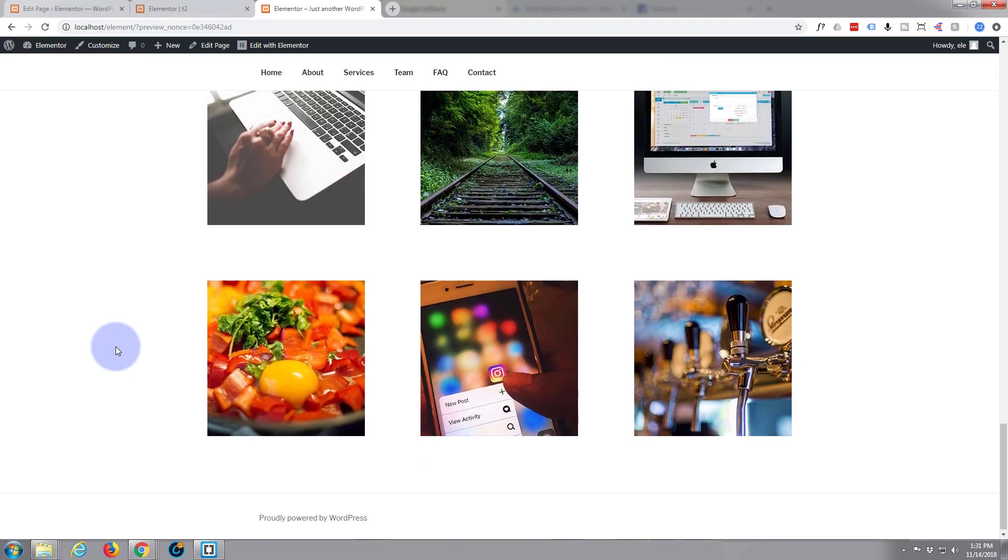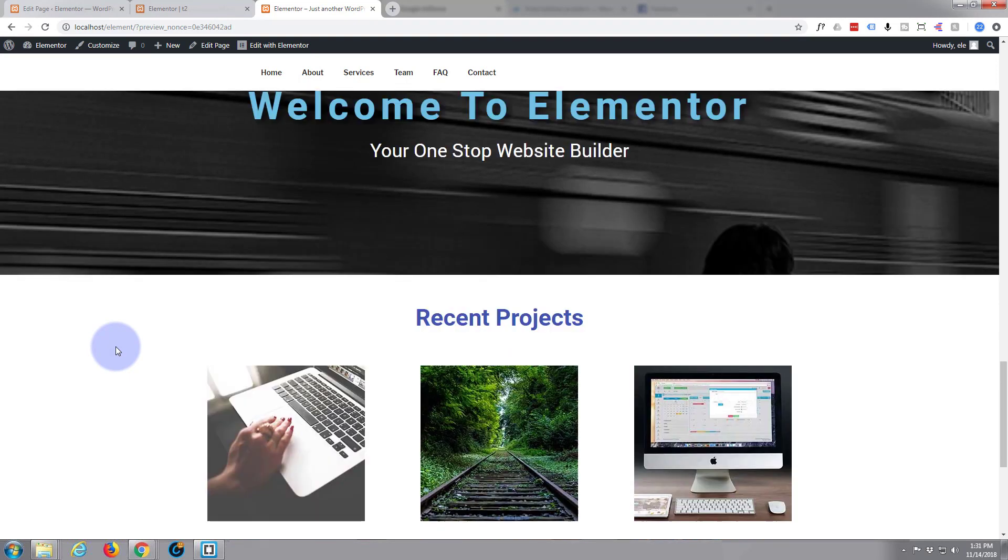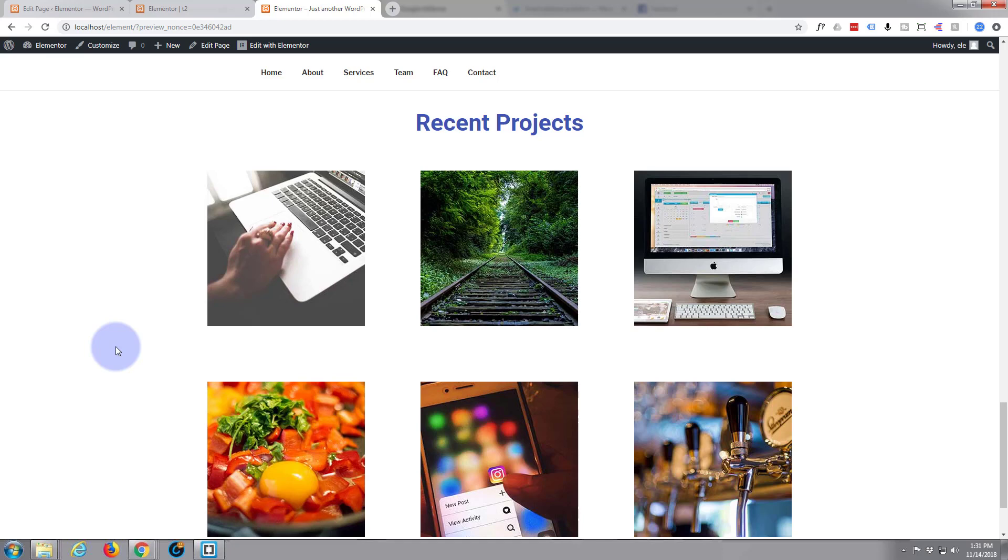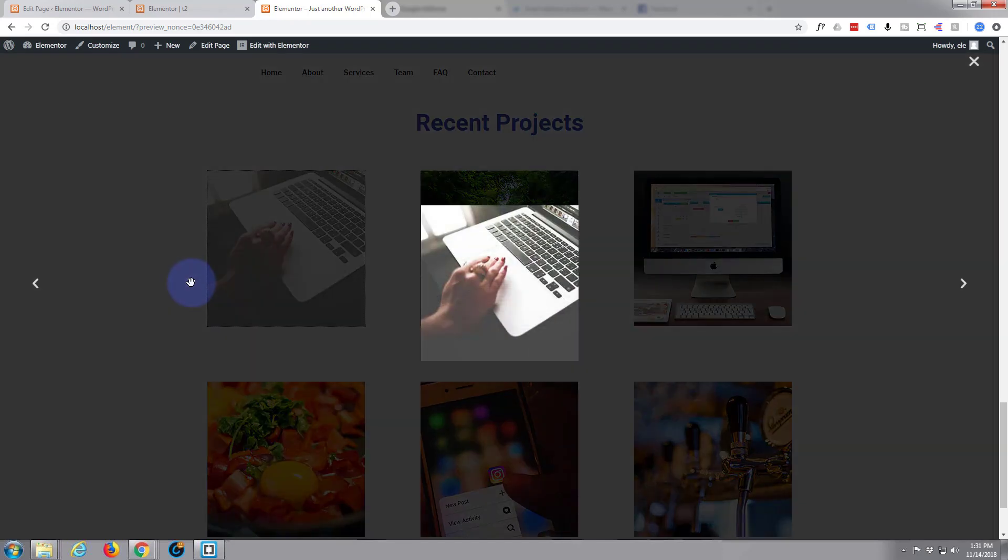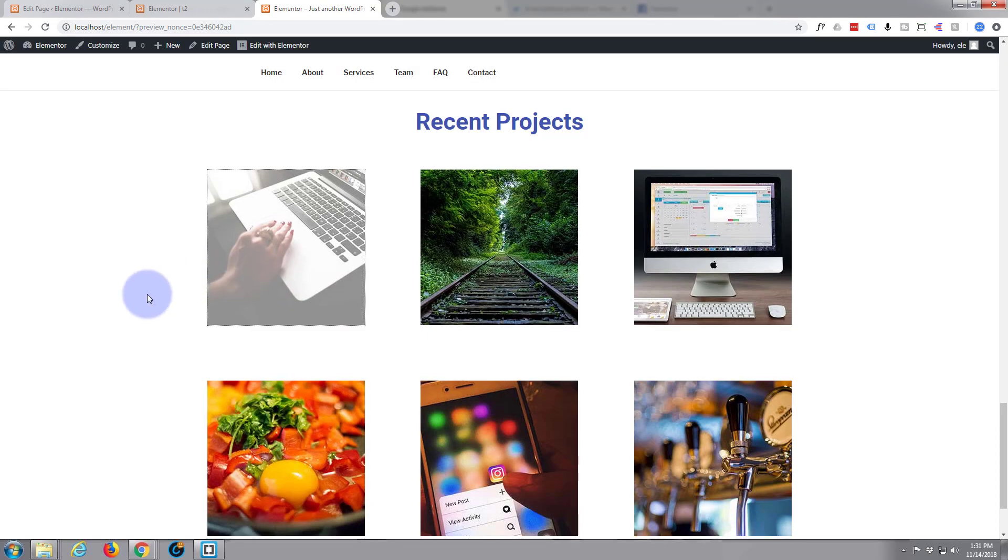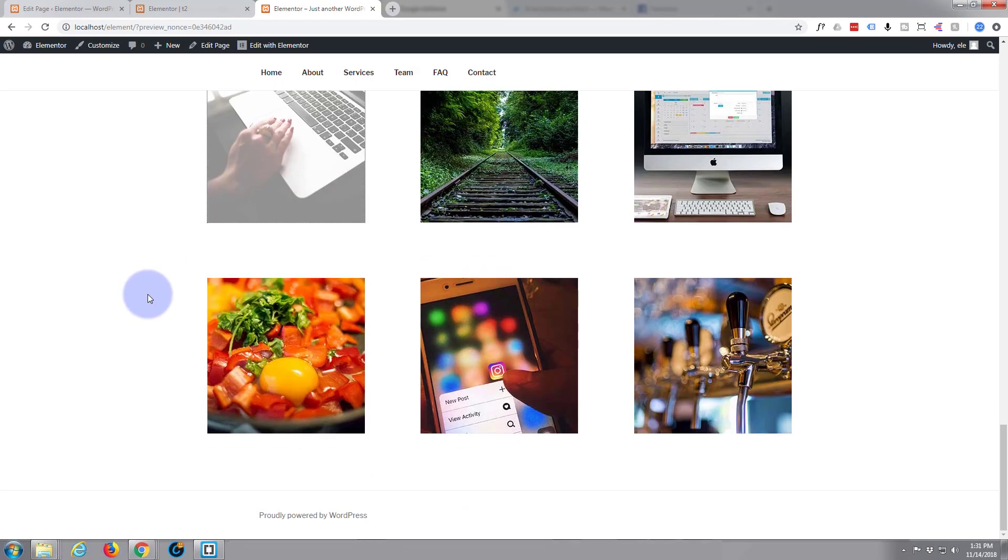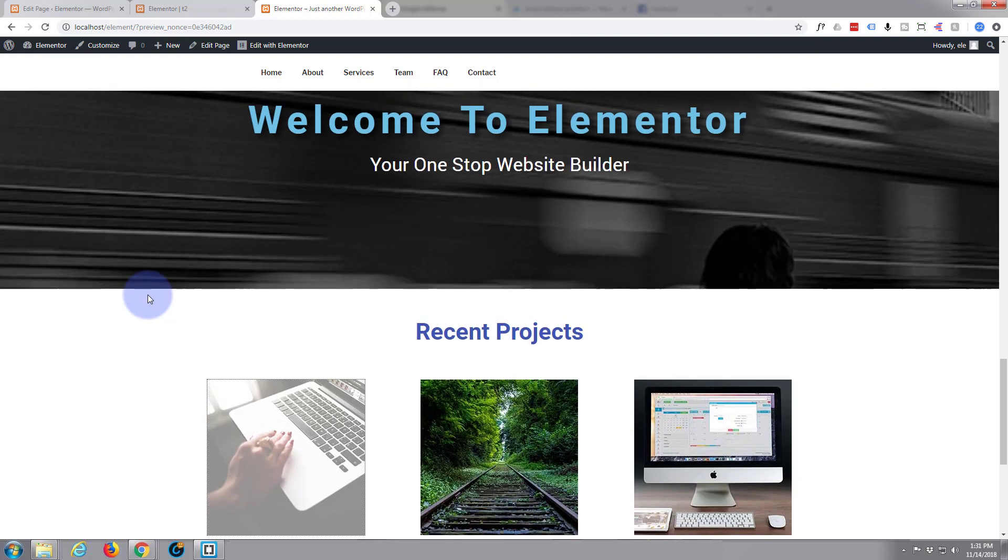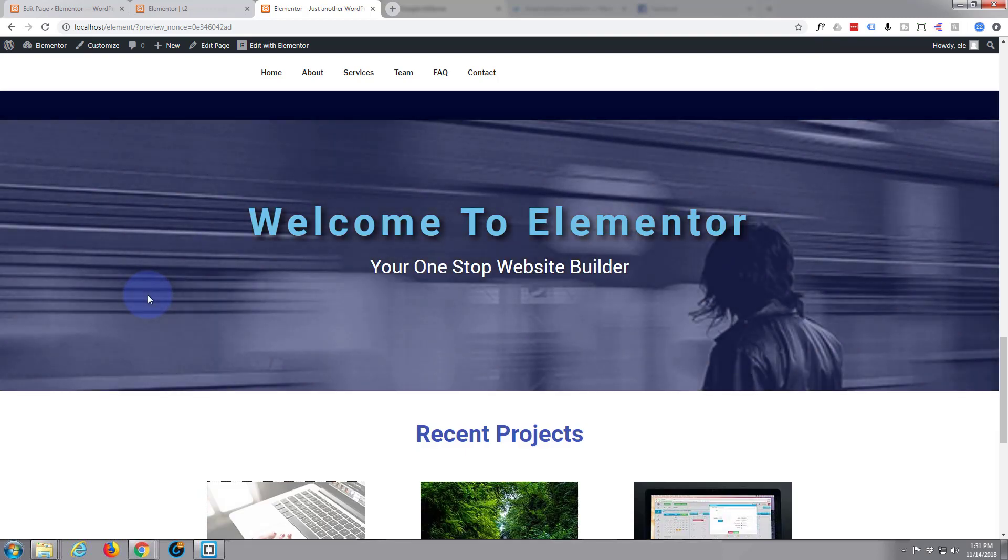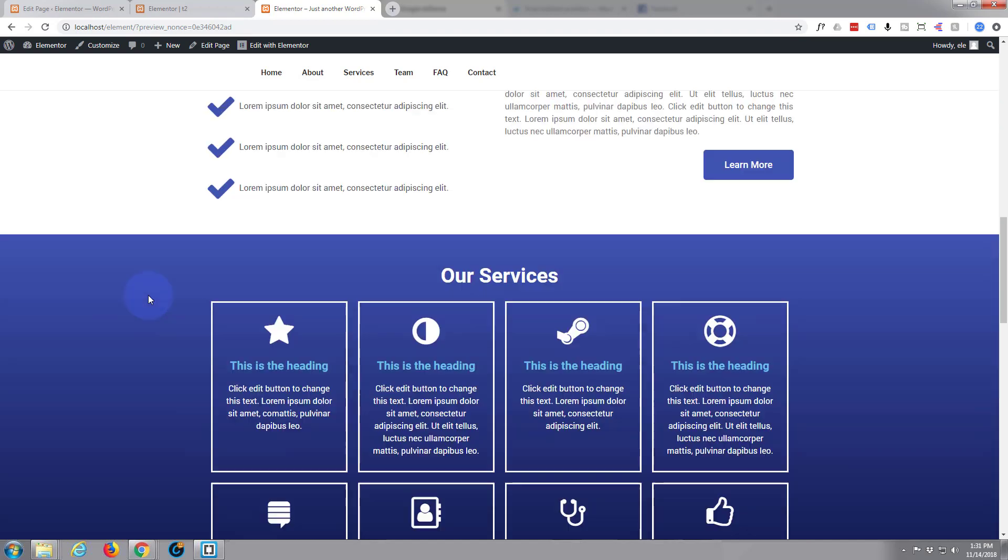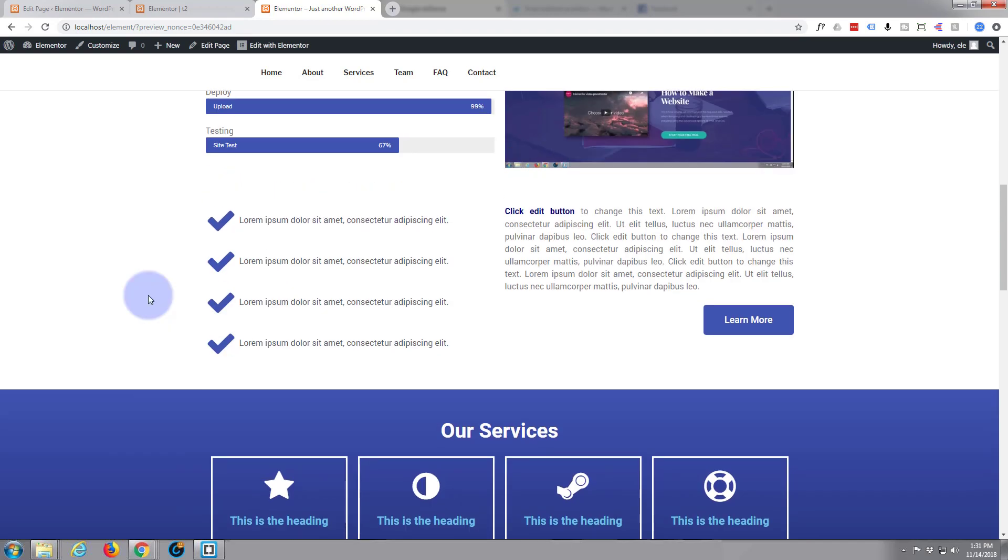There we have it, that looks quite nice and clean. Open one of those, it'll pop out into a lightbox. They're very small images. Very good Elementor, you've done it once again. I'm really impressed.